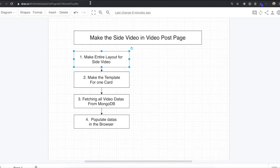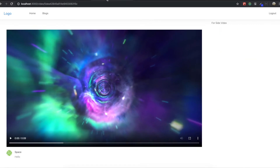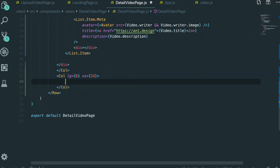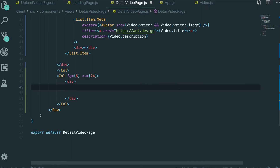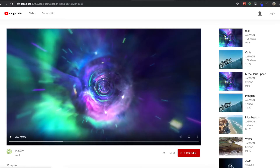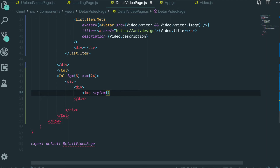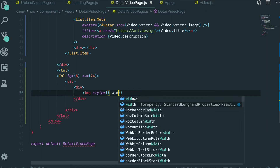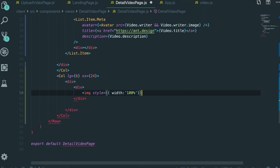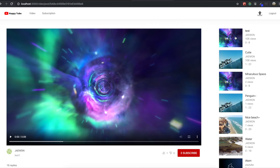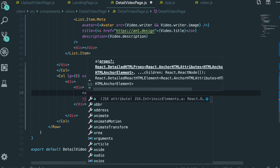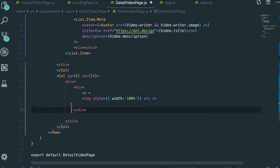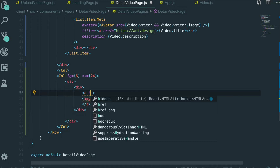Now I'm going to make the template for just one card. Come back in the editor and make one card. I need to have a wrapper div, and inside it, first I want to have the image part — with style width 100% and a src we will fill in later. When we click this image, we want to go to the video post page, so I'll wrap the image with a Link component and give it an href.